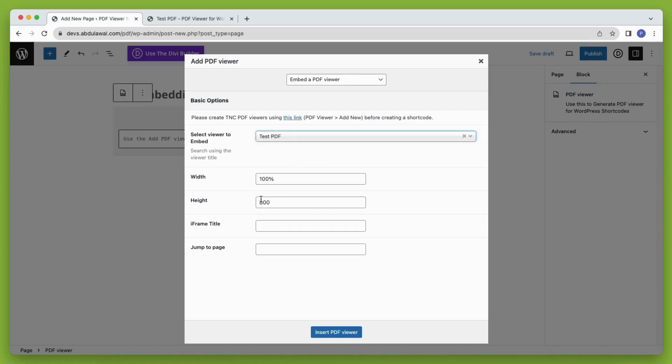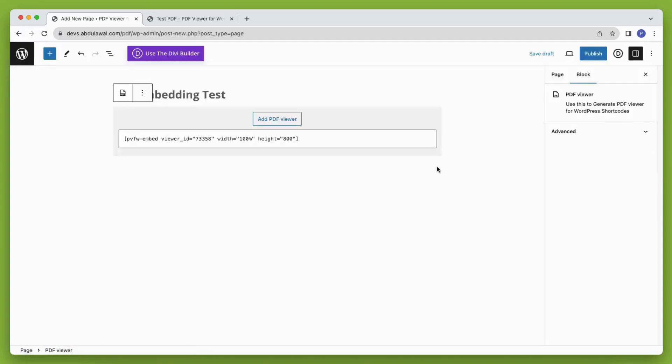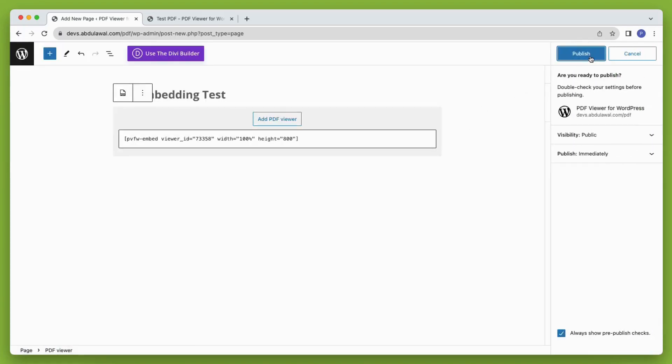Then you can set the width, height, iframe title, and jump to the page number. When you're done click insert PDF viewer.